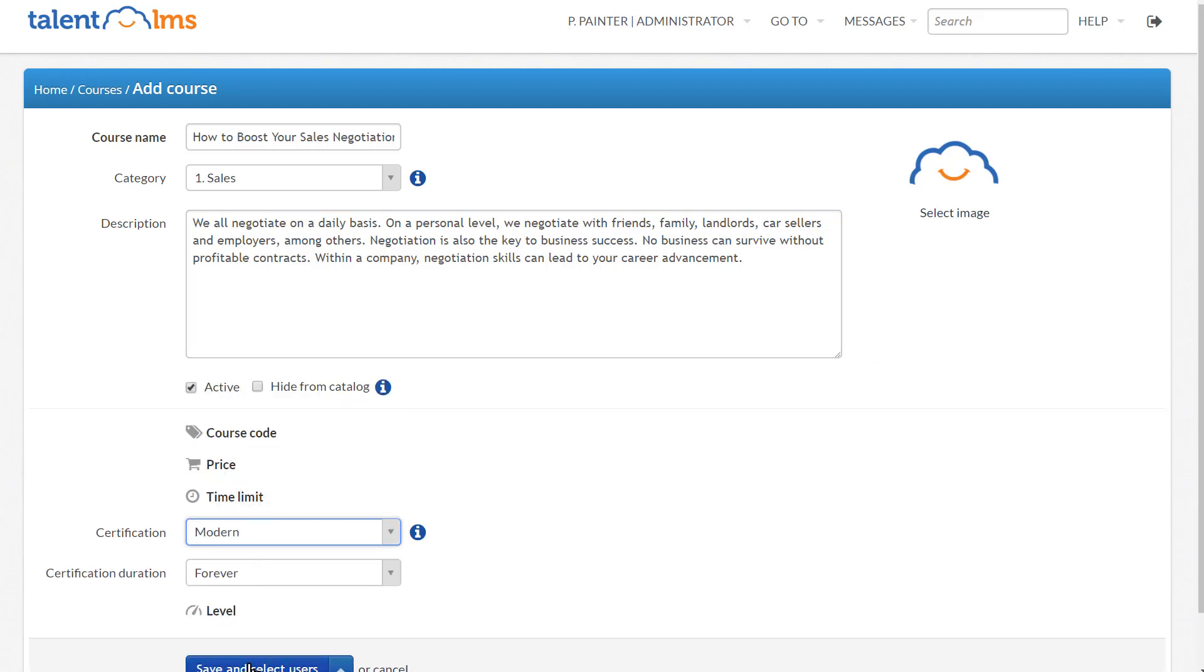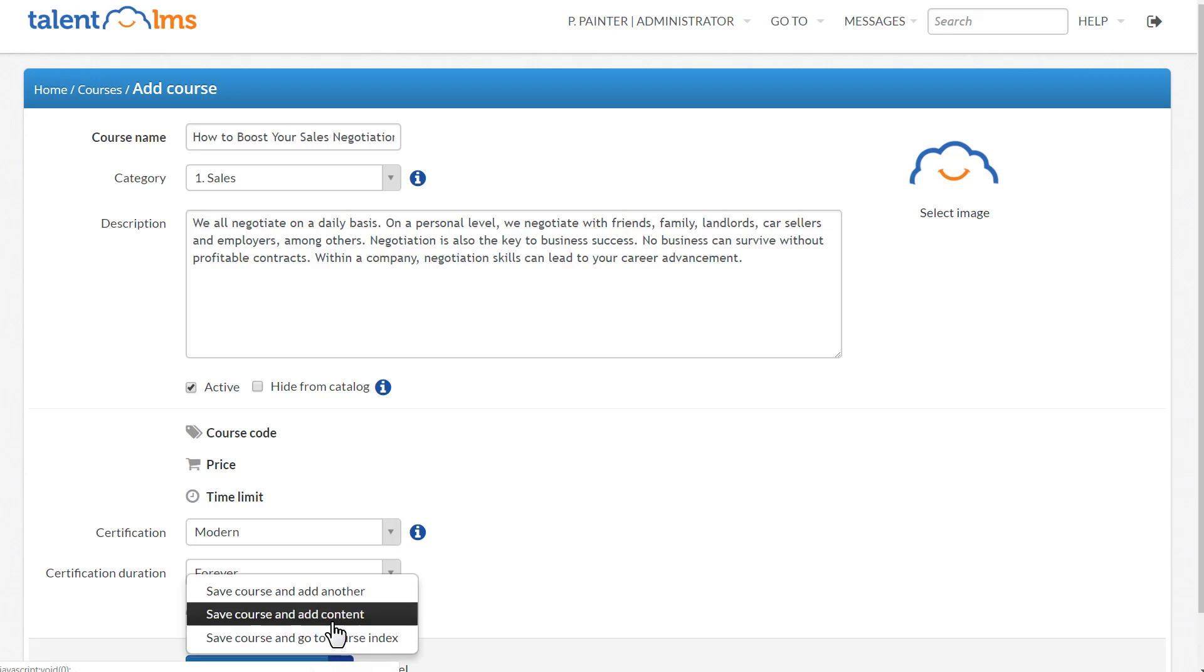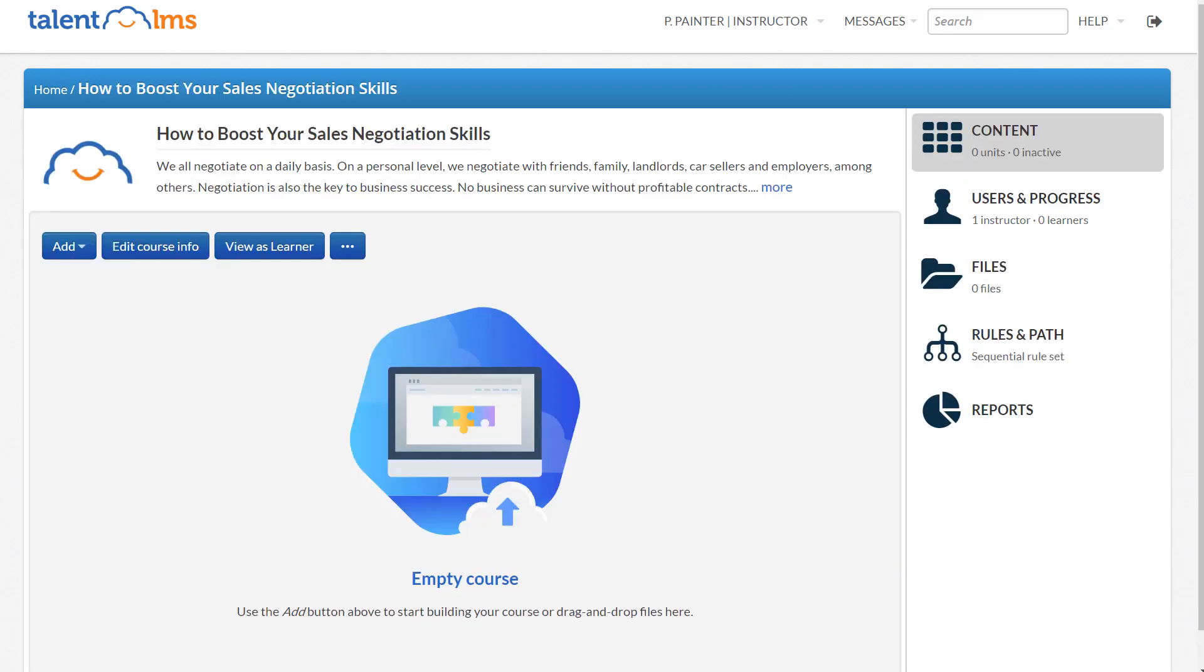You can either select Users or save the course as it is now and start adding content. As you notice, to add content, you automatically switch to Instructor.